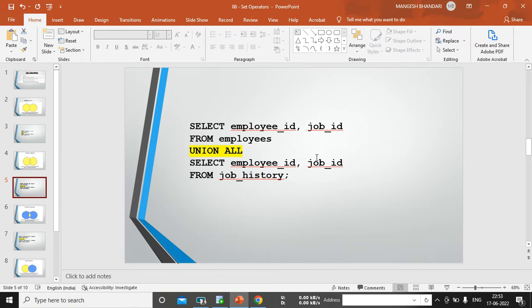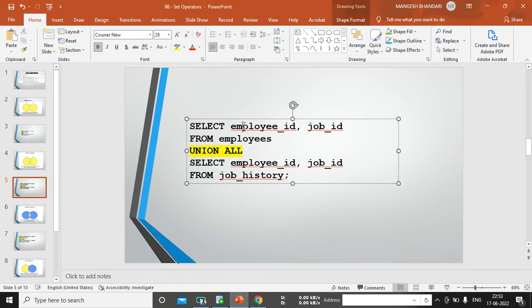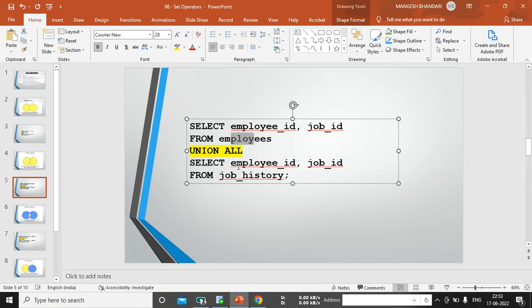So, this is what the SQL query. You can see, select employee ID, job ID from employees, union all, select employee ID, job ID from job history. Table names are different, but column heading is the same. We require column heading same to perform set operators.